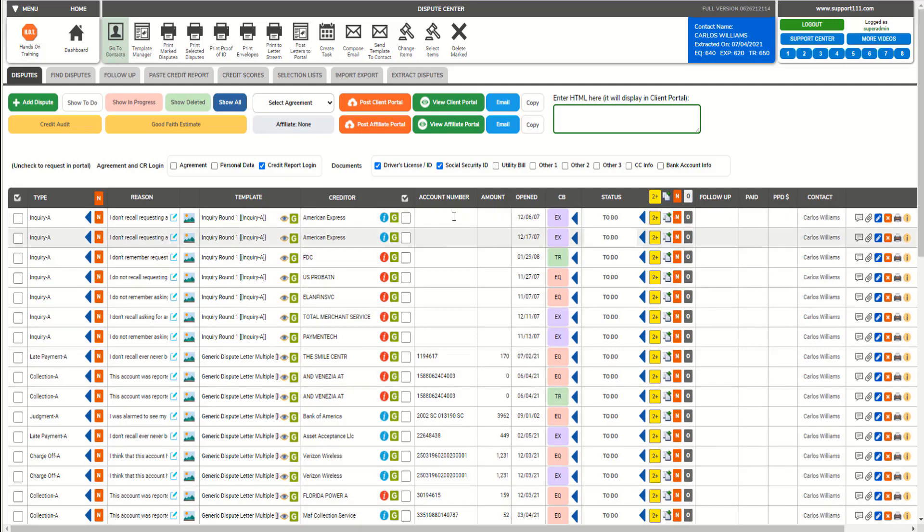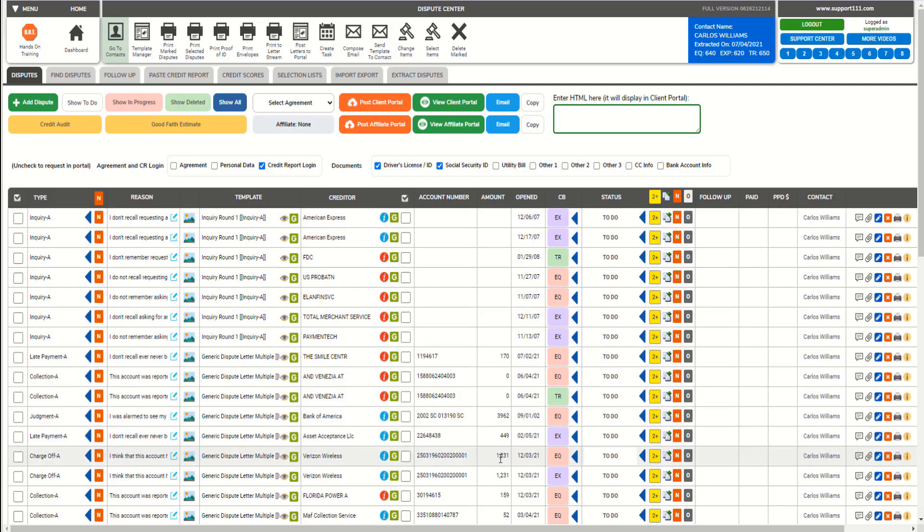Then the date opened also. We have here one line per bureau - we have here Experian, TransUnion, Equifax, etc.